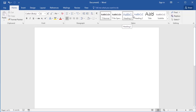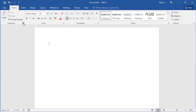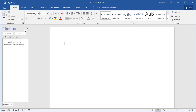Sometimes, rather than a dialog box, the button will open a window pane with all of the options, as in the case of the clipboard group. So as you can see, this is a little window pane.